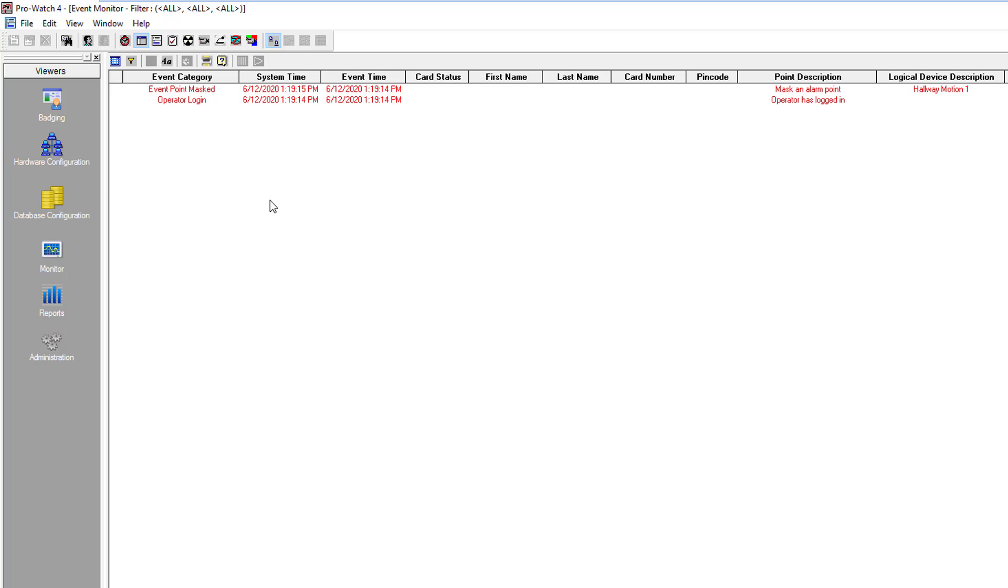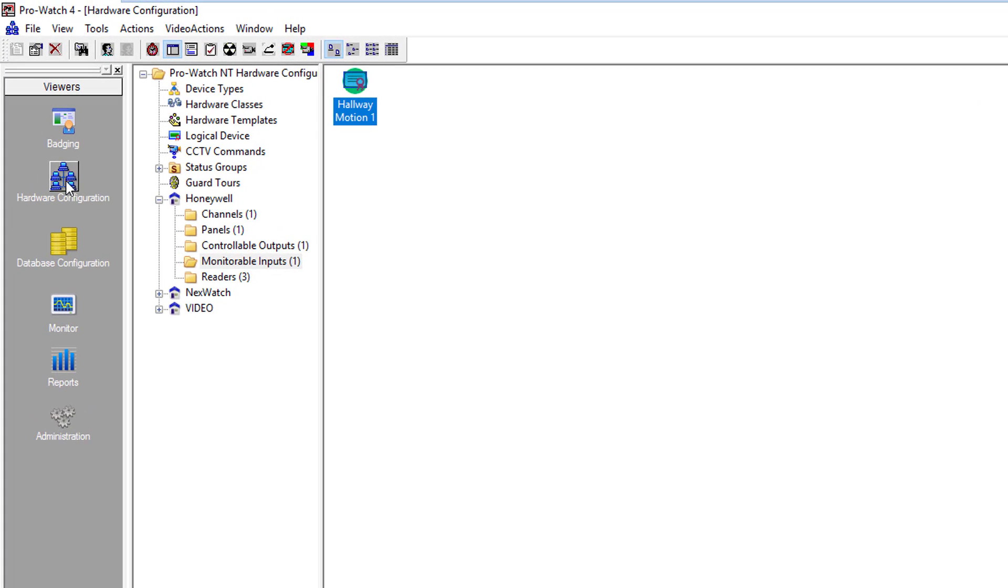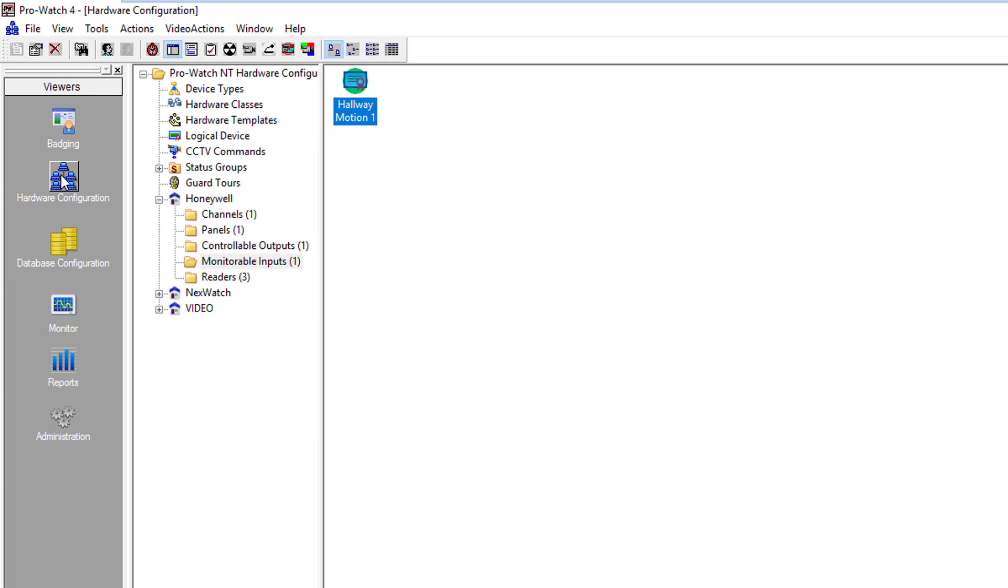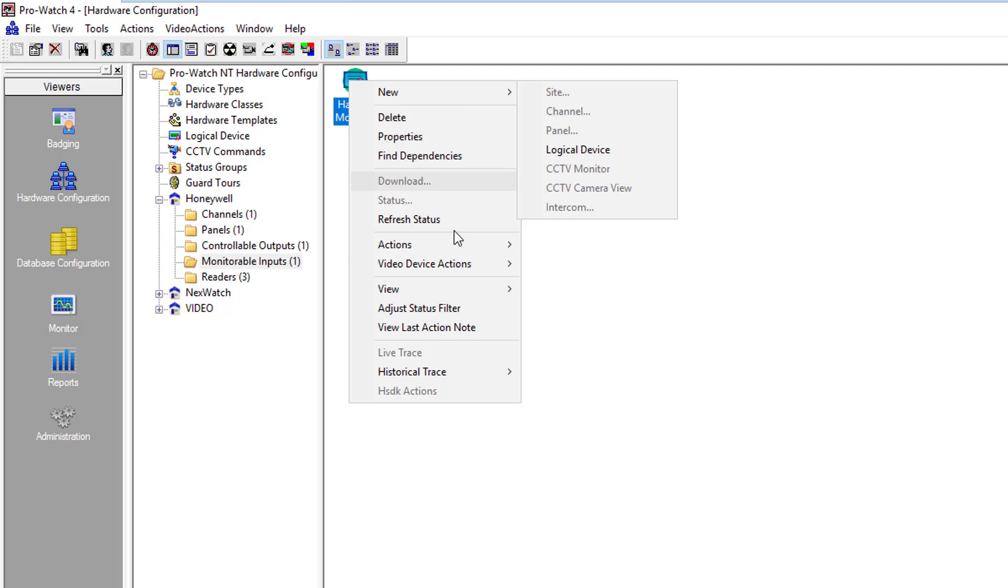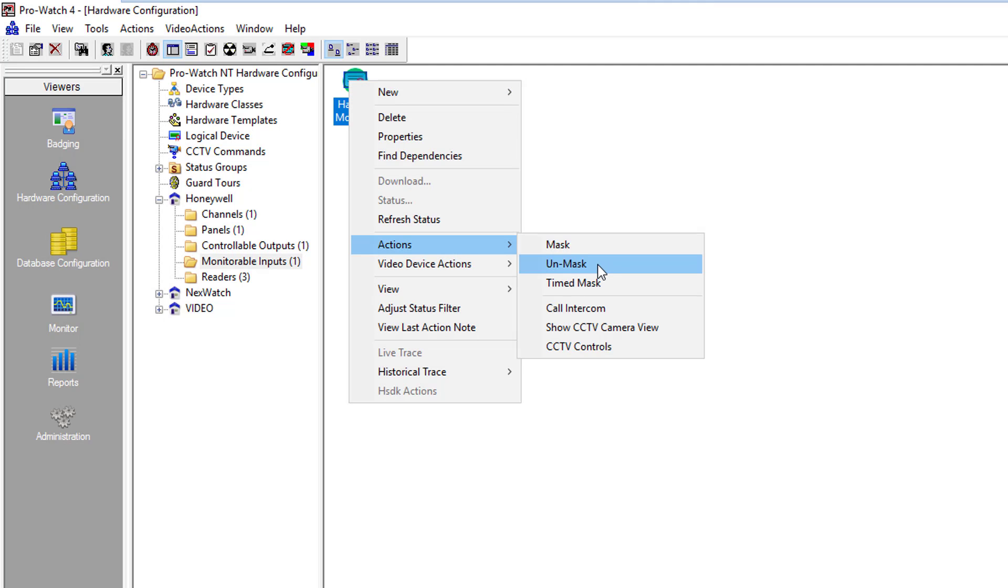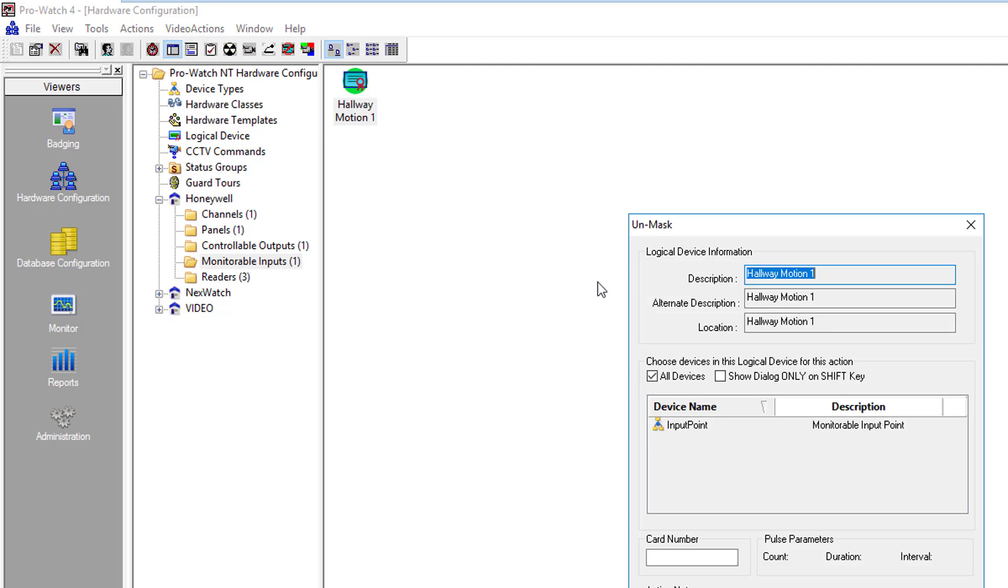Now once the event is over we'll go into hardware configuration again, go back to our input, right click, go back down to actions and this time we're going to choose unmask.